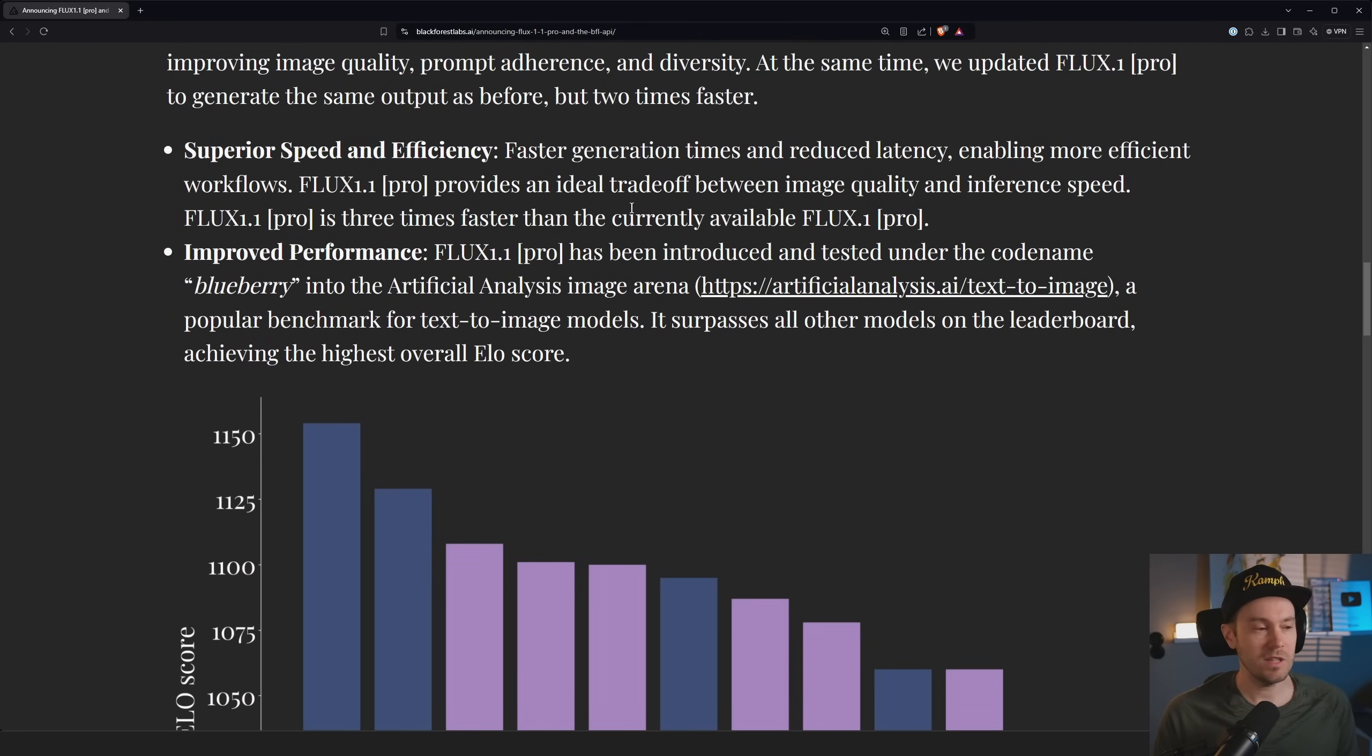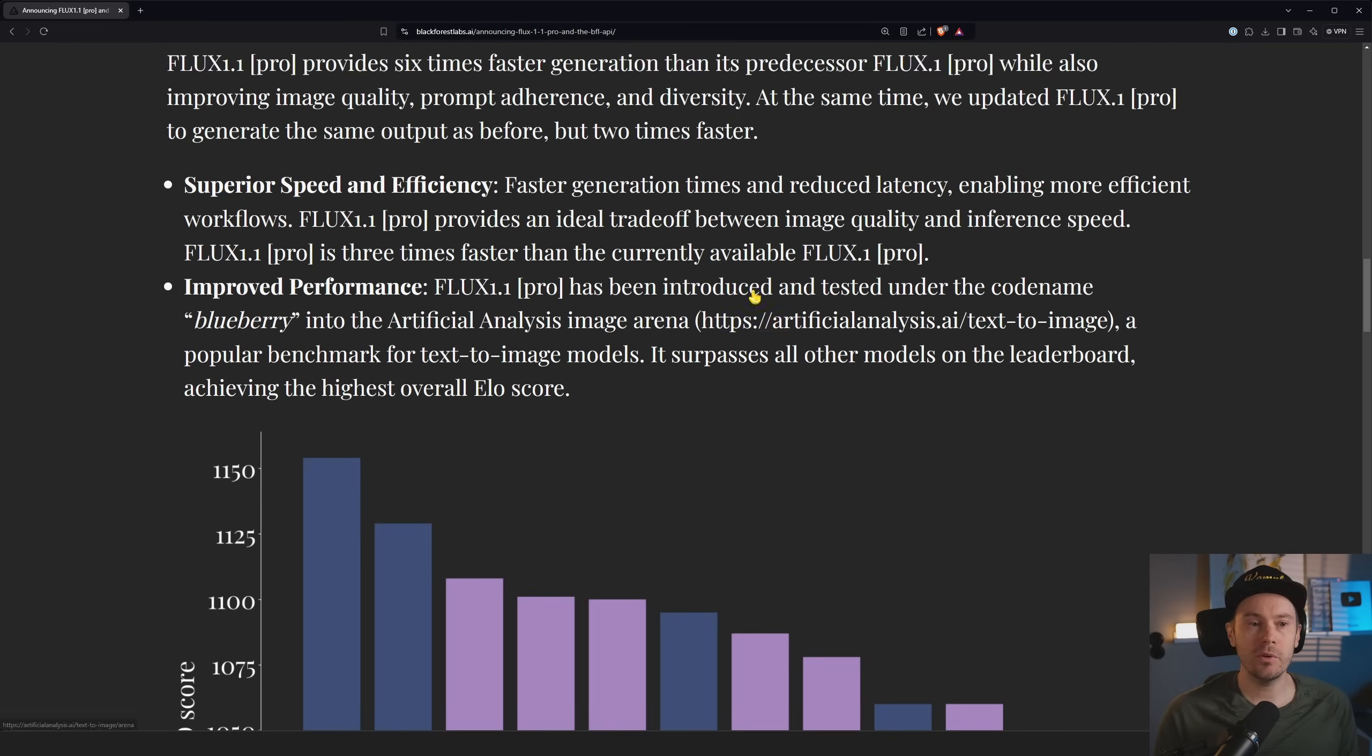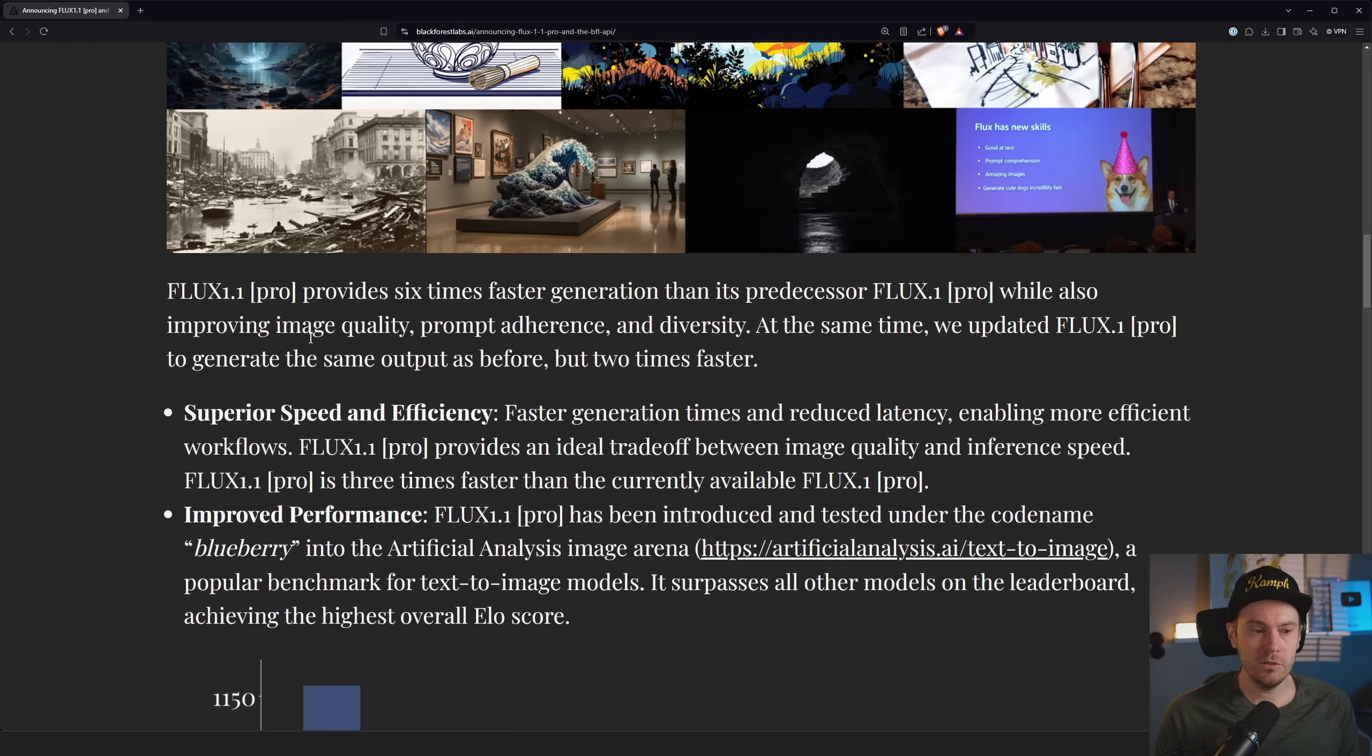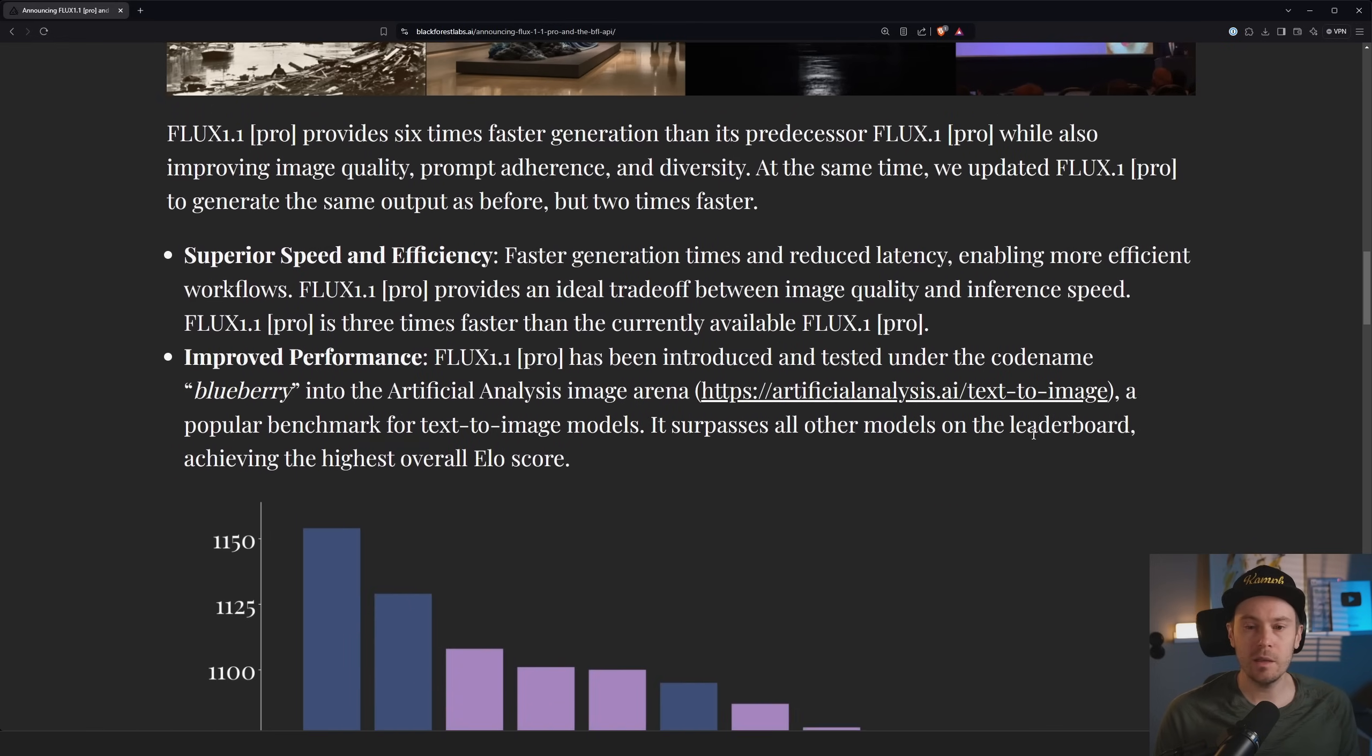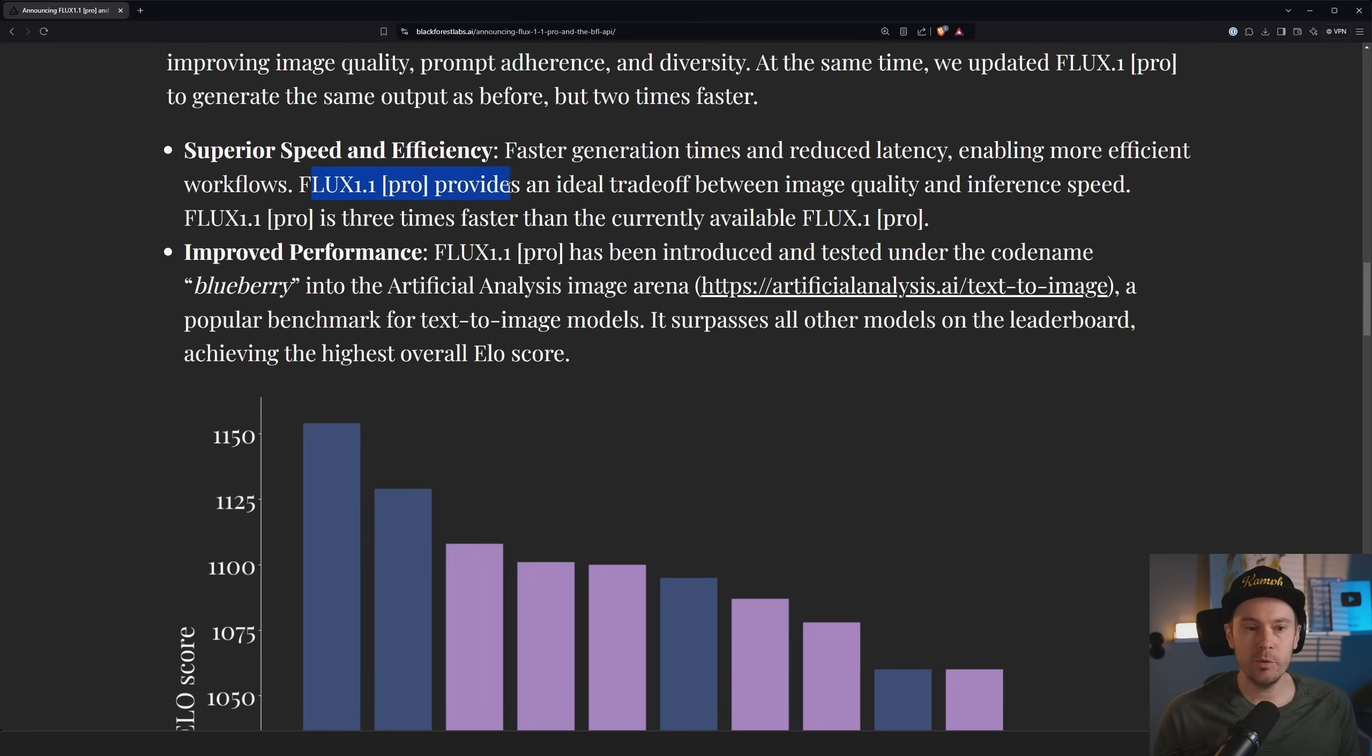They said superior speed and efficiency, so six times faster for FLUX 1.1 and two times faster for the Pro 1. I do wonder, they updated the FLUX from Pro, how did they do that? They probably delve into that later here, right?